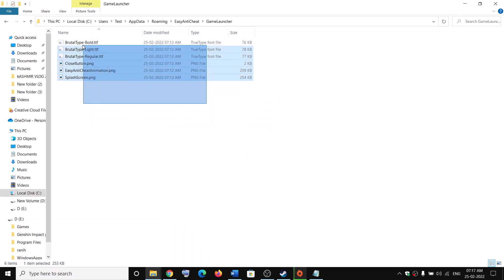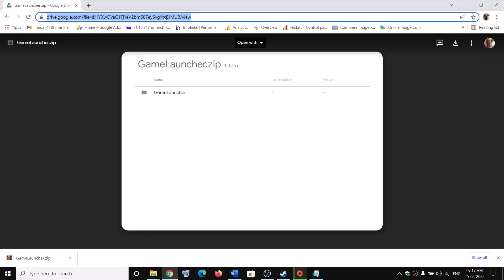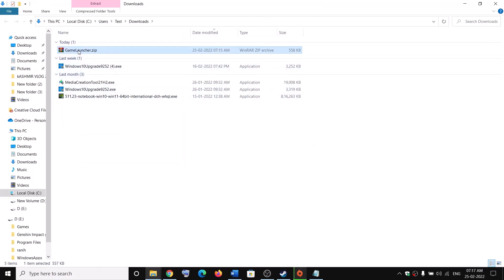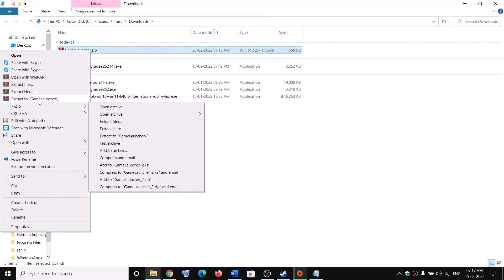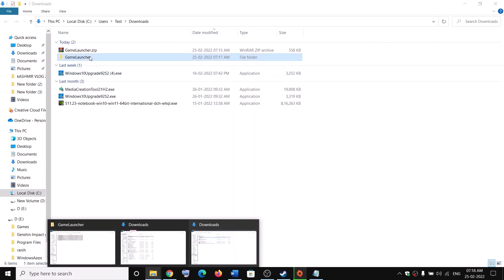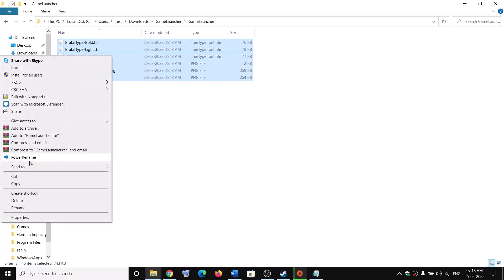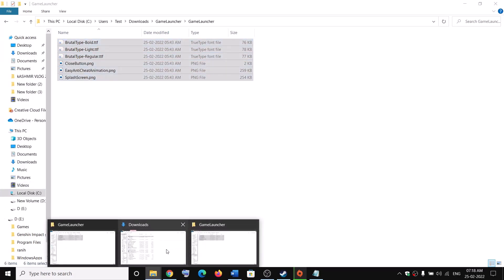You need to add content to this game launcher folder. I've uploaded the required content to my Google Drive — the link is provided in the video description. Open the link in a browser and click the download option in the top right. This will download a zip file. Go to the download location, right-click on game_launcher, and click Extract.